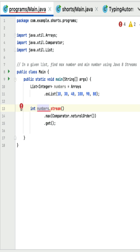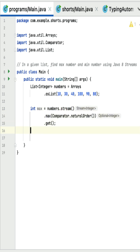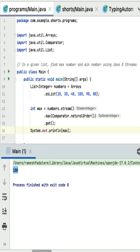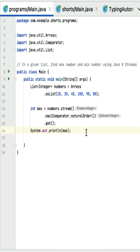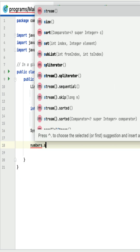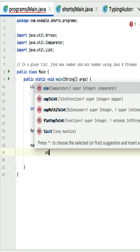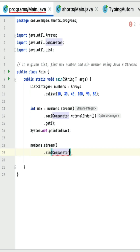Next, let's store the result into a local variable of type int, then print the max value. If I run this program it should print the maximum number, which is 100 from this list.